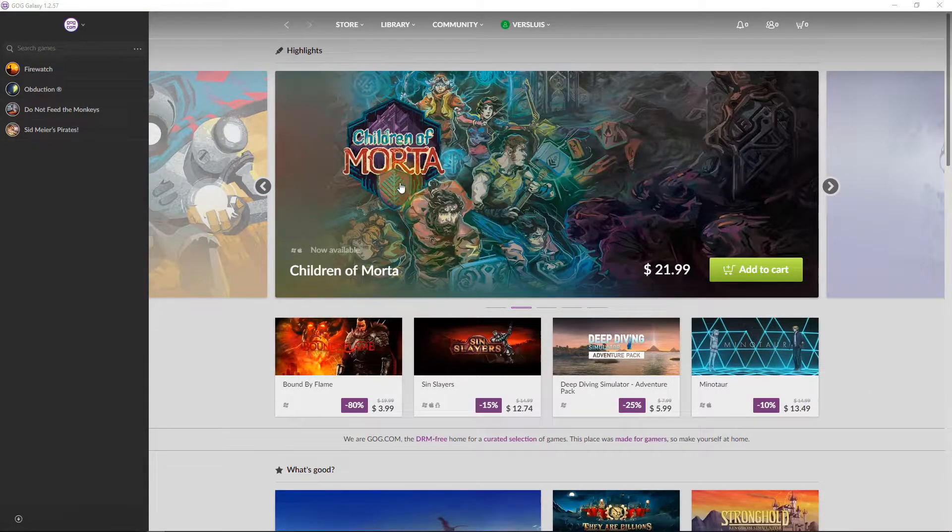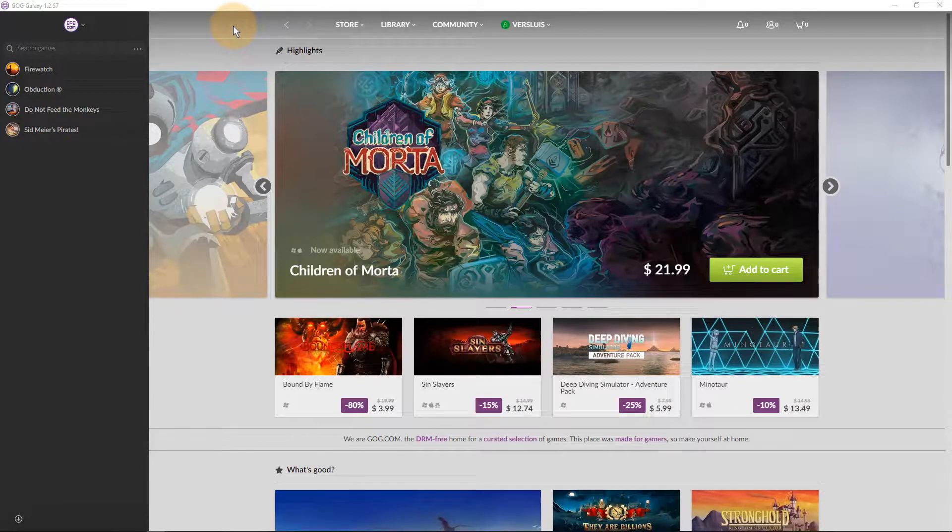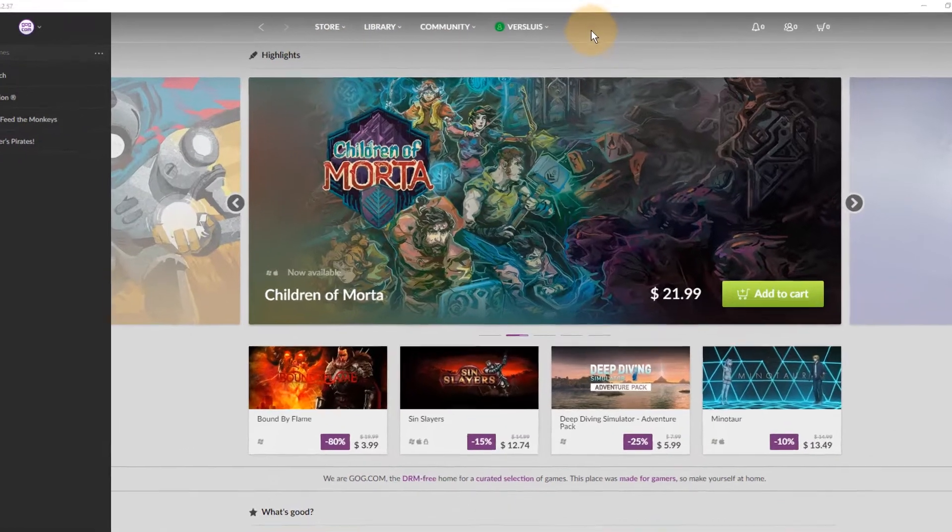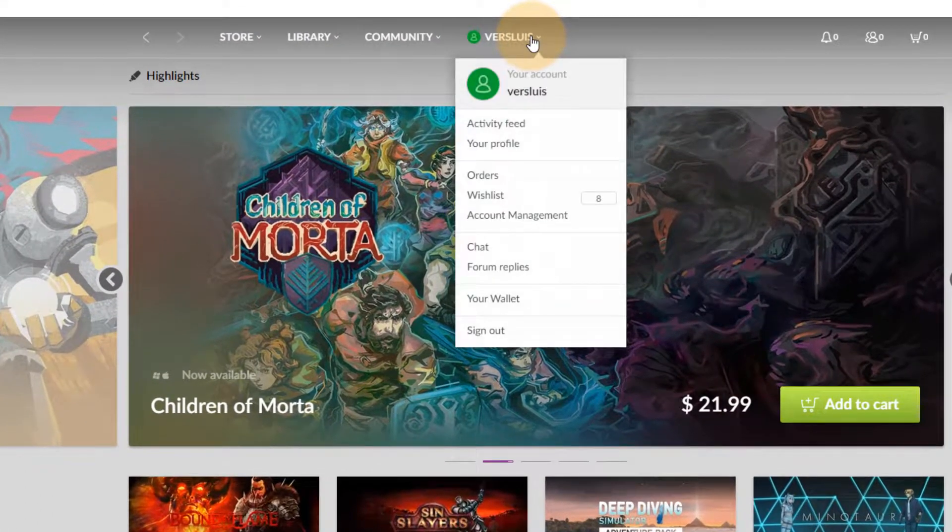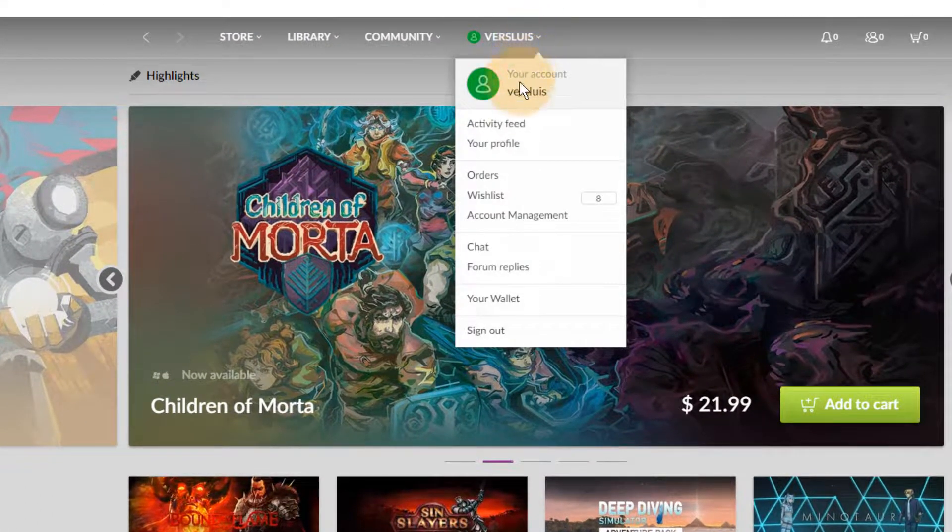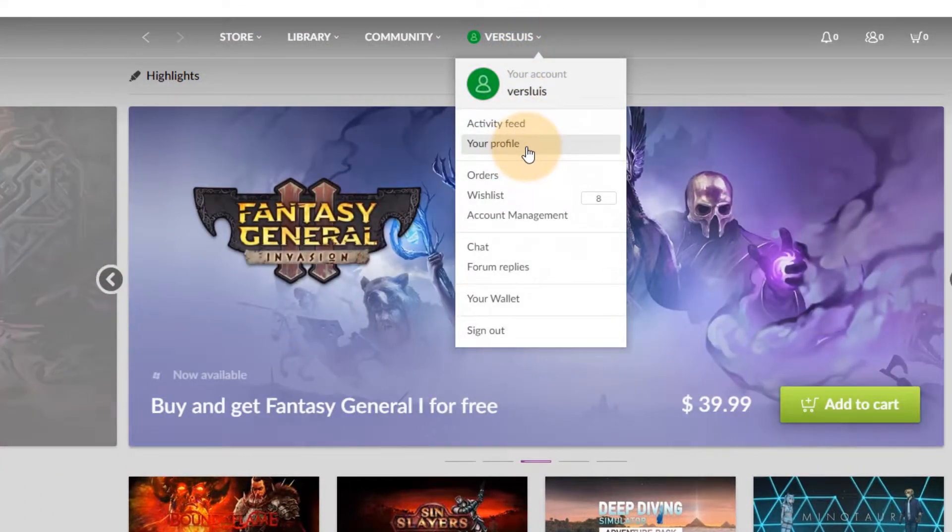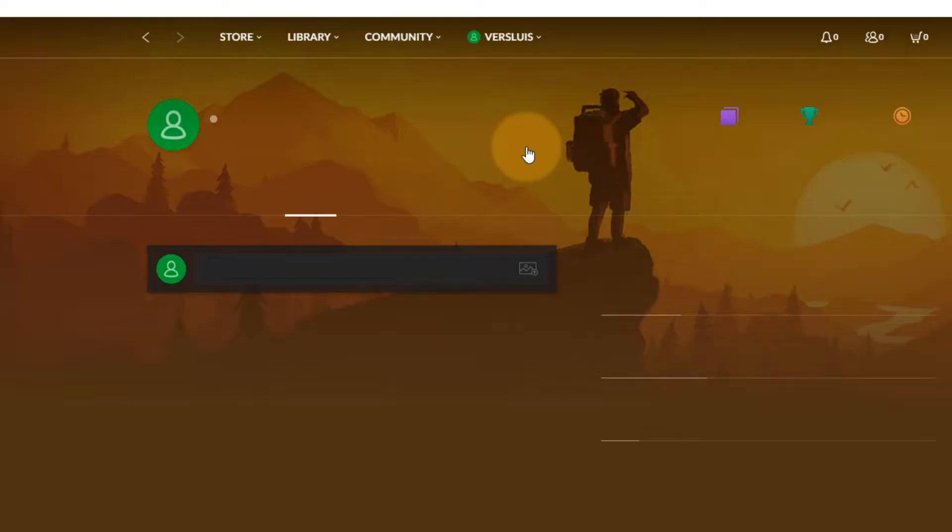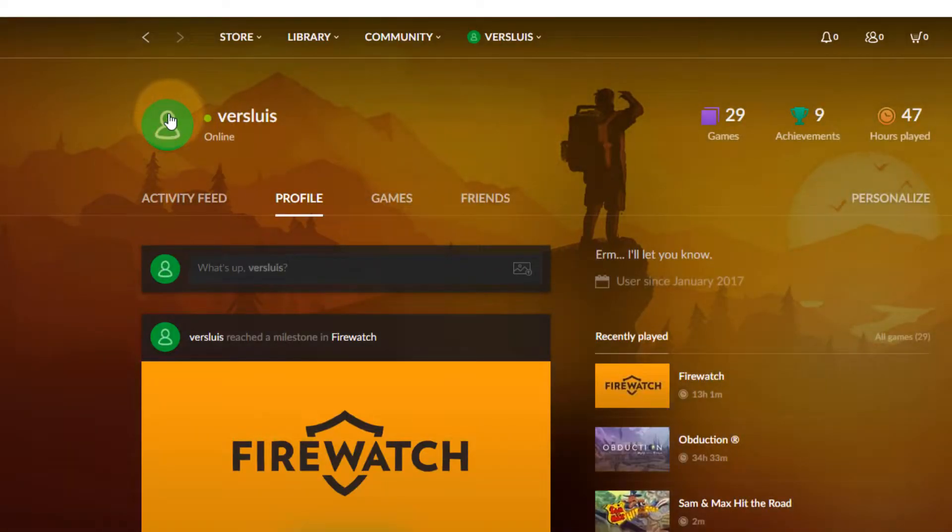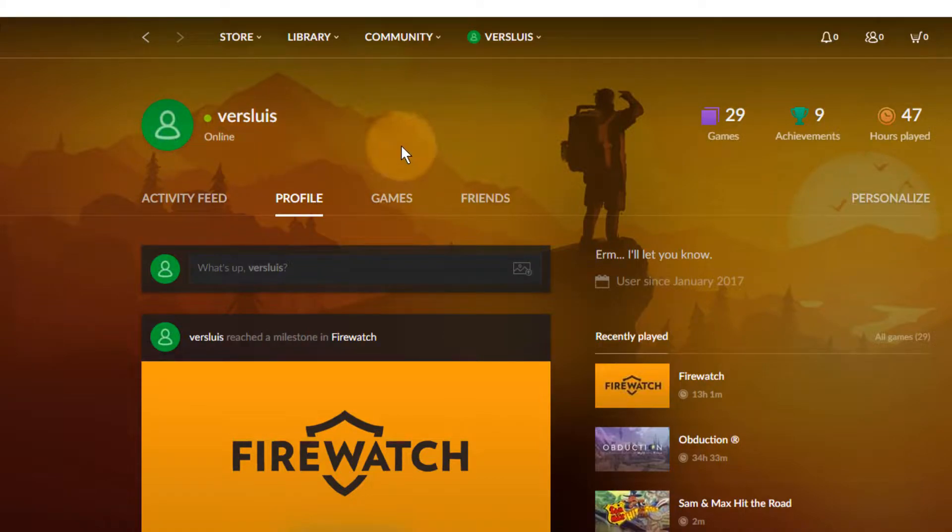You'd imagine perhaps it's in their native client GOG Galaxy and perhaps it's under your username where it says your profile. You see that little green man icon here that is your avatar and that's what you'd like to personalize.